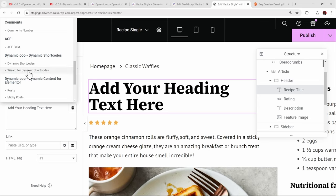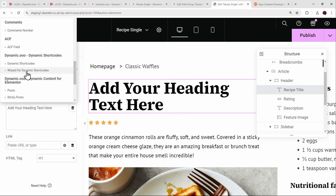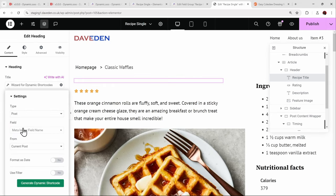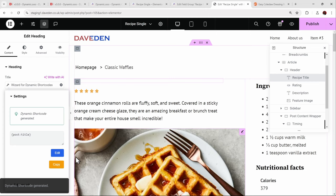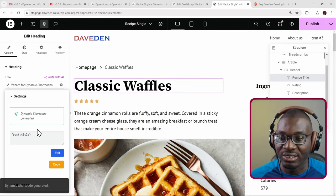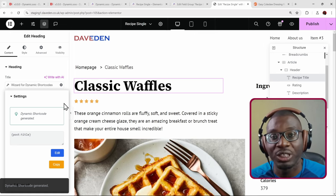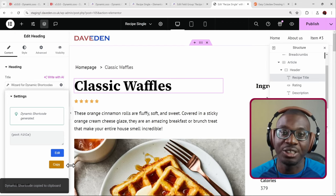If you have Elementor Pro you can use the simple post title widget. If not, use the Dynamic Shortcodes widget with the wizard to make it easier. Click the wrench icon and press Start. For the post title, search for the meta field 'title,' press Generate, and it generates the shortcode for you — no need to remember the shortcode syntax. You can then copy it and use it in more complex formulas.